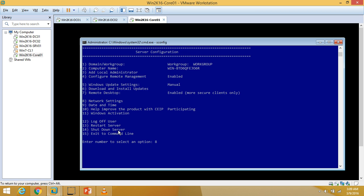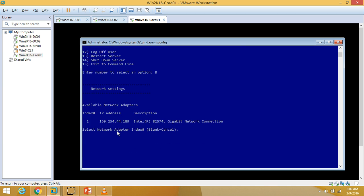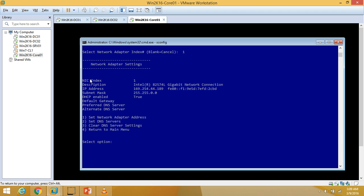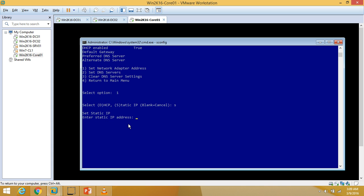Now I'll configure network settings by typing 8 and pressing Enter. You can see we have only one NIC connected to the server. I am going to select index number 1, and you can see the details for the NIC. I'll select option 1 to set the network adapter address and choose static by typing S.